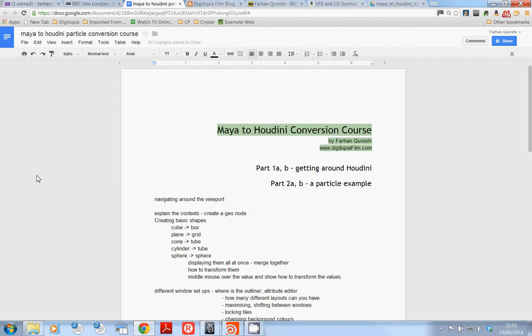I'm not going to go too much in depth into Houdini. There's hundreds of videos on the internet, really excellent tutorials that talk to you about what Houdini can do. This is one of the only courses that actually show you how to do things in Houdini that you can do in Maya and how to go about changing your mindset and your thinking.